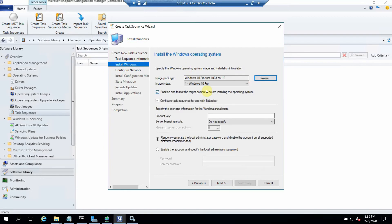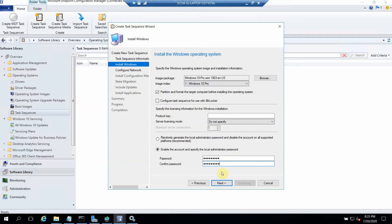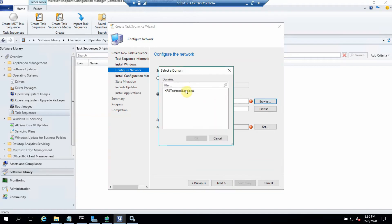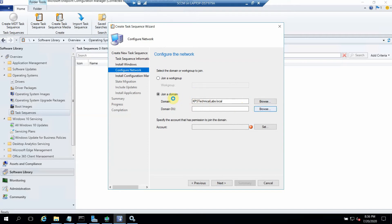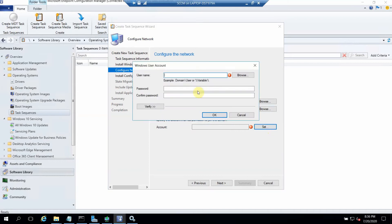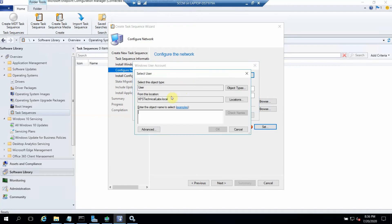For BitLocker I'm not using it so I'll leave it blank. The next option is the admin password, which is really important because by default the local admin account will be disabled — always provide this password. We can join this machine to the domain. When you browse, it automatically picks up the domain name. We also need to give the OU so that after deployment the machine is automatically added to that OU. We need to provide an account that will be used to add the machine to the domain and OU.